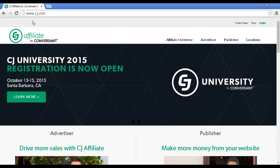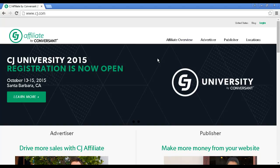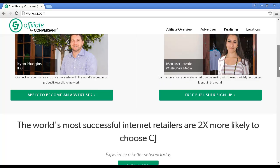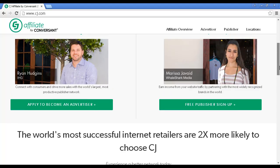To sign up with CJ Affiliate, come here to CJ.com, and then you want to scroll down to the publisher side here, and you want to click on this button here that says Free Publisher Sign-Up.